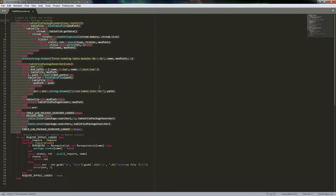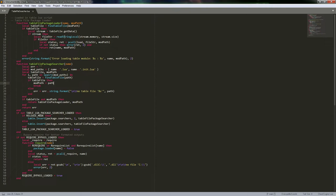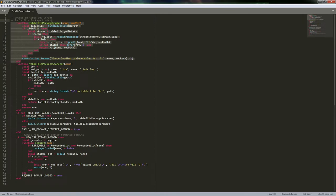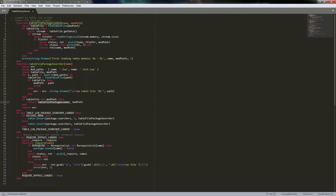The main thing here is the table package loader and table file package searcher. The searcher actually gets used first, then the loader second. This does need to be declared first because we actually return that loader — that's how Lua package searchers work. You can add your own package searcher by inserting into the package searchers table, which is what we do here with our table package searcher function.